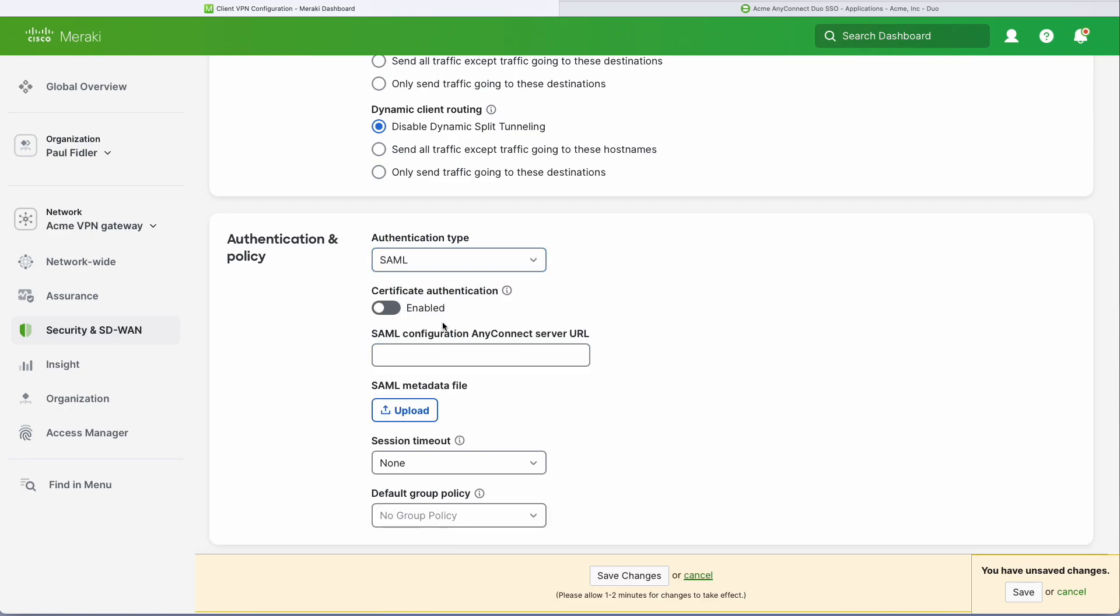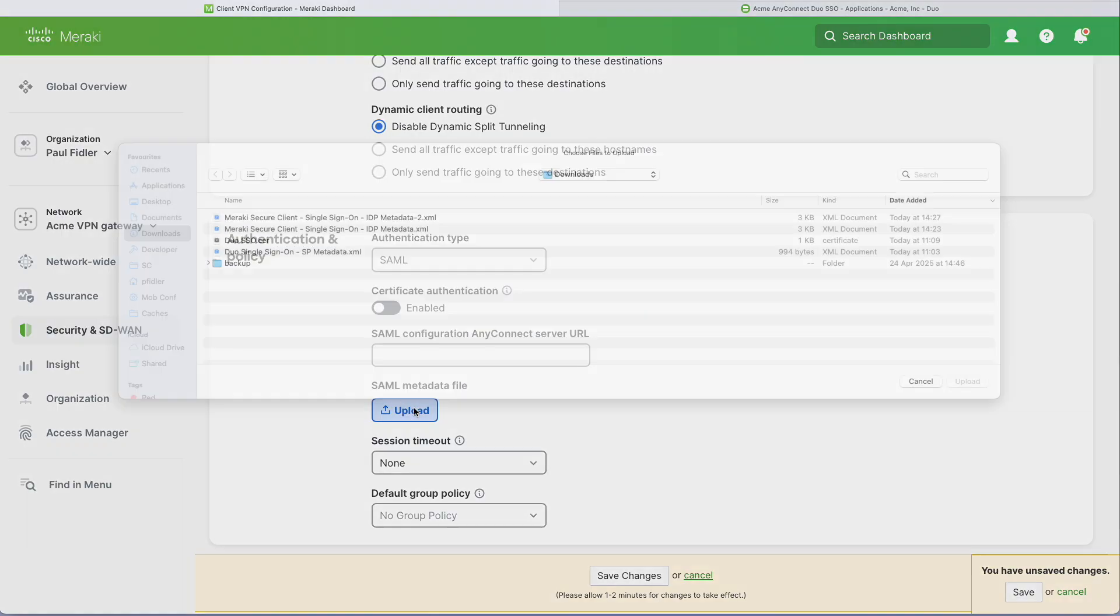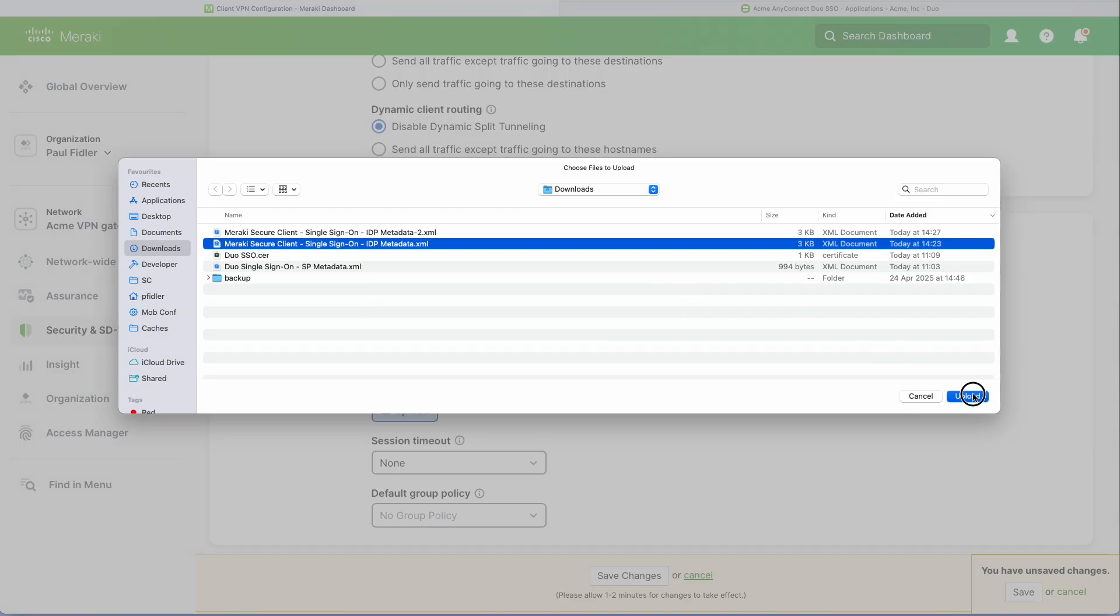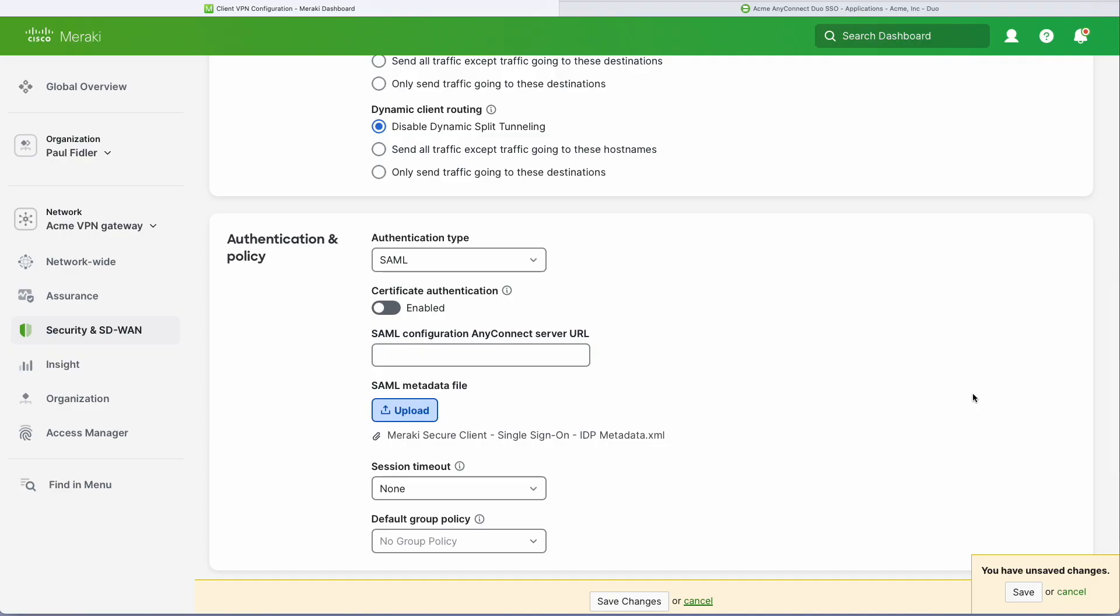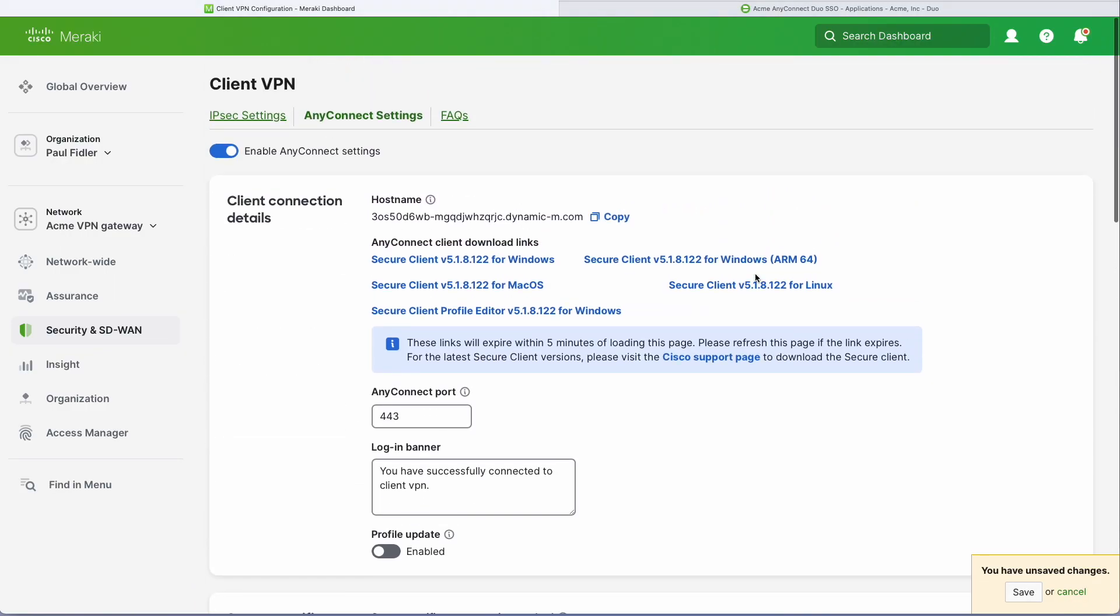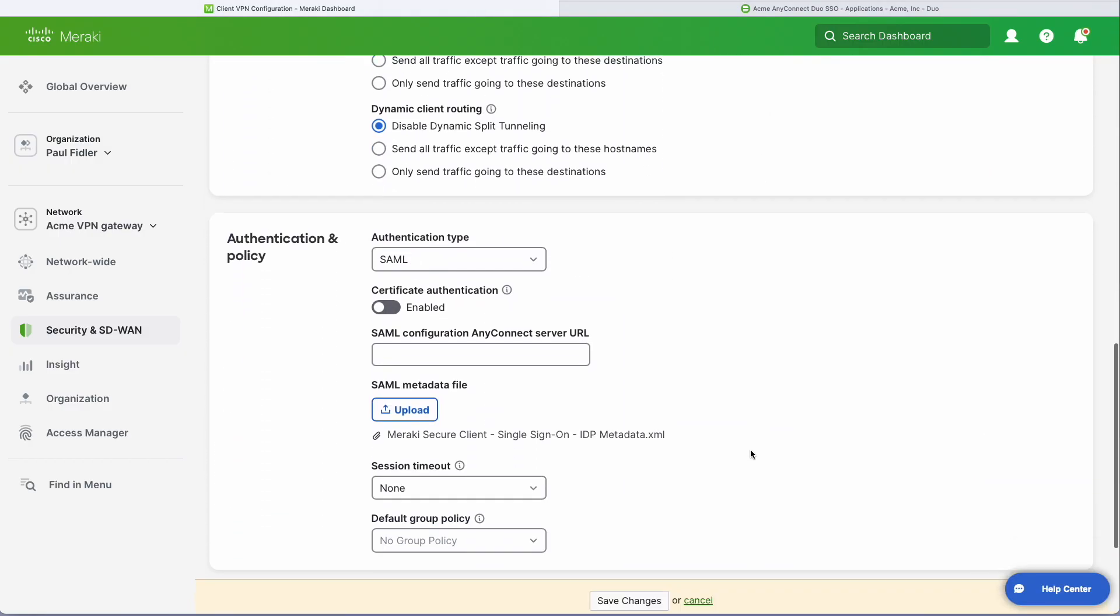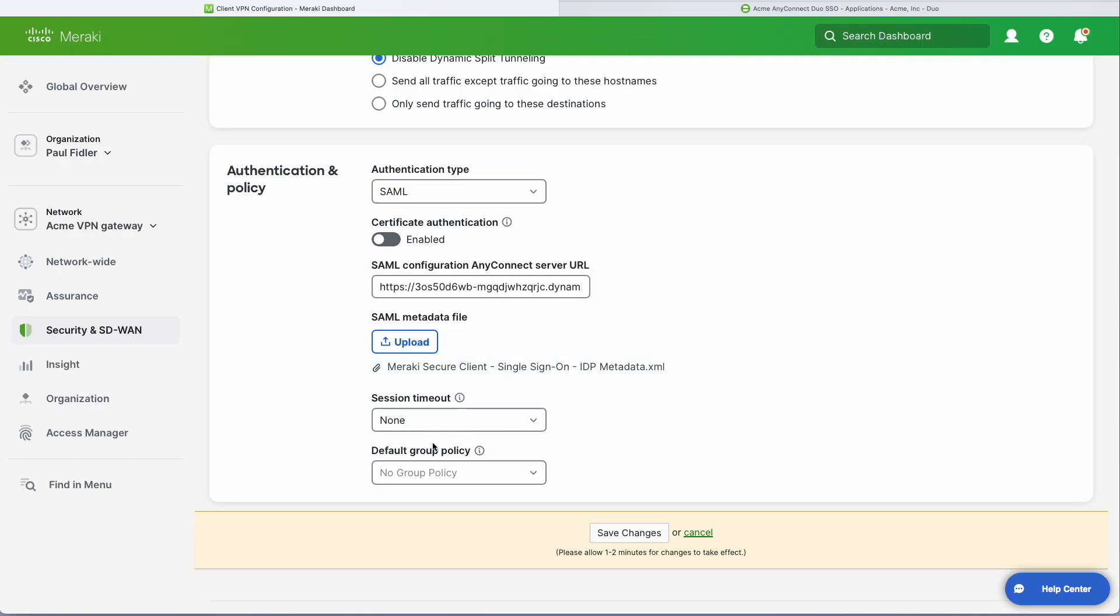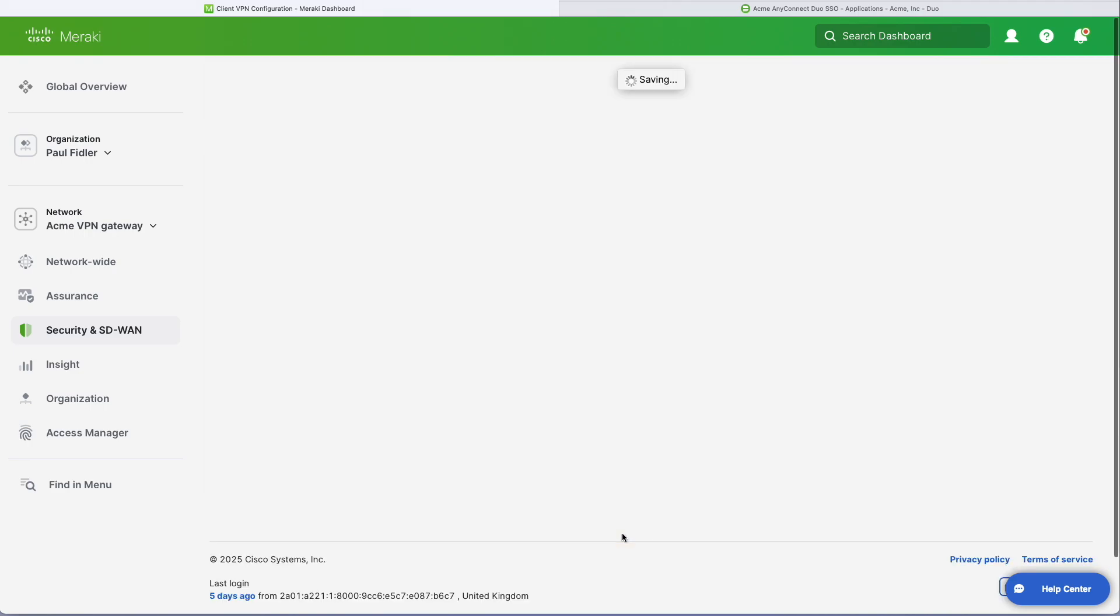We're going to ignore certificate authentication for the time being, but what we can do now is upload our XML that we downloaded earlier. We will grab our URL again from there, type this in, and paste. We can select a group policy by default here if we wish, but for the moment we're just going to click Save Changes.